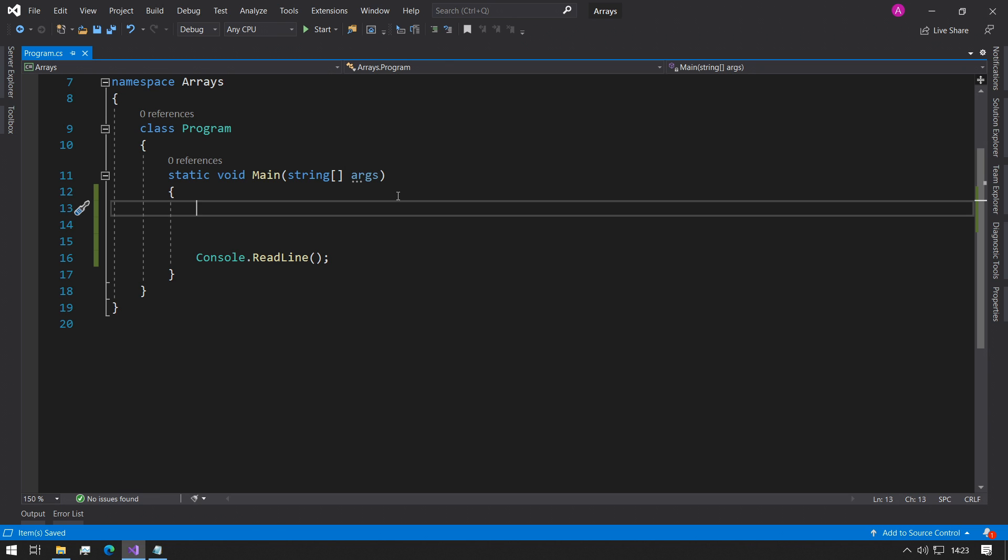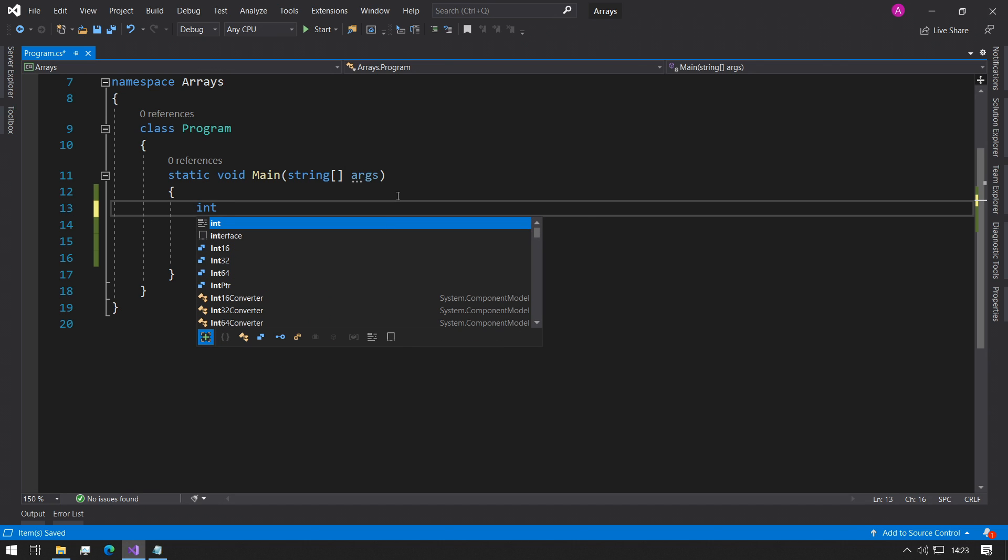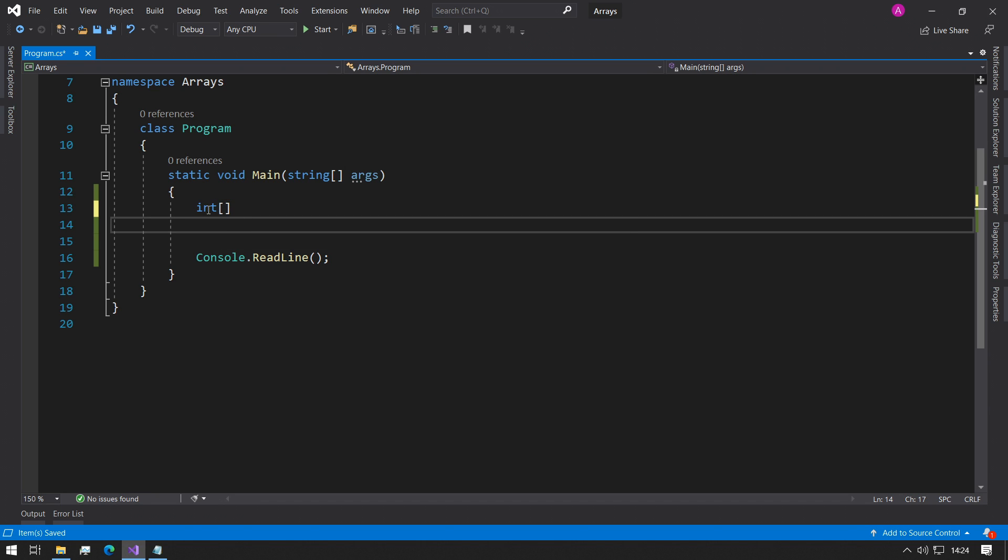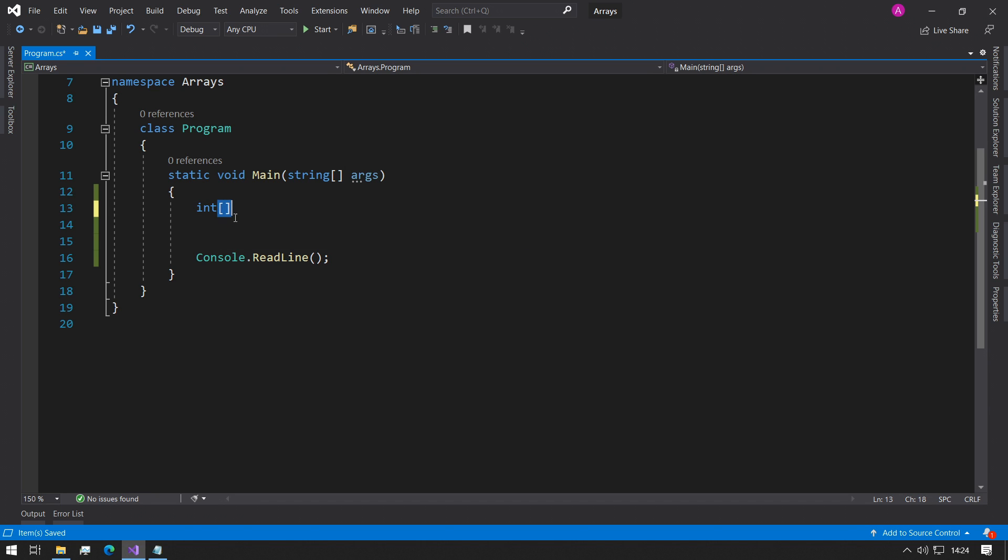The syntax for creating an array is just type the variable type that you want. In this case, I want an array of integers. Just before we press space, we want to type an open square bracket and a closed square bracket. This is to indicate to the compiler that we're going to be using an array and we want it to be of type integer.